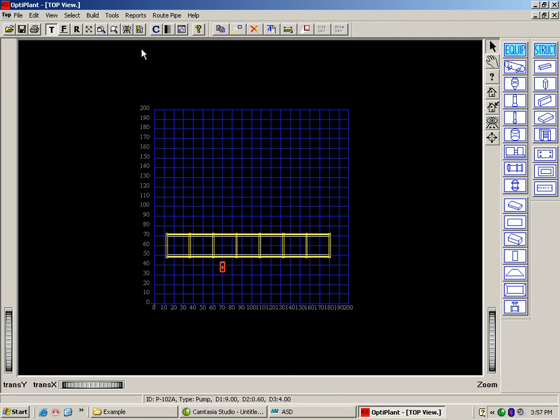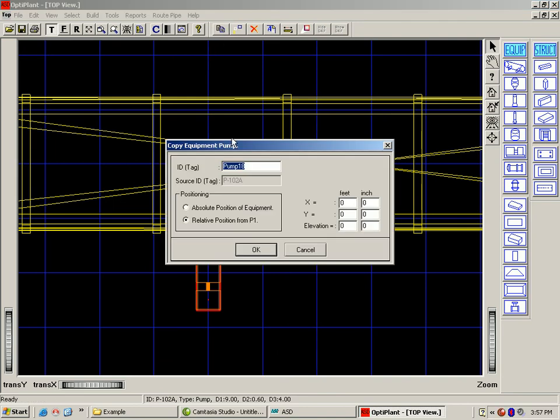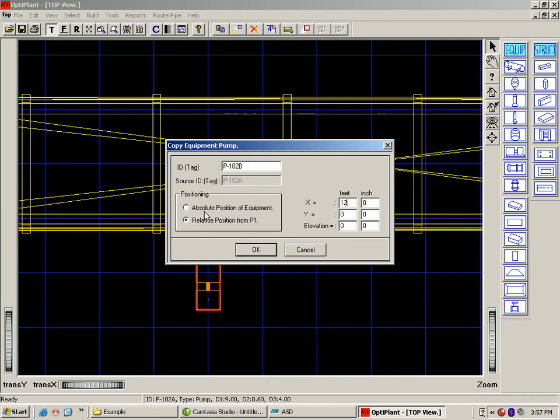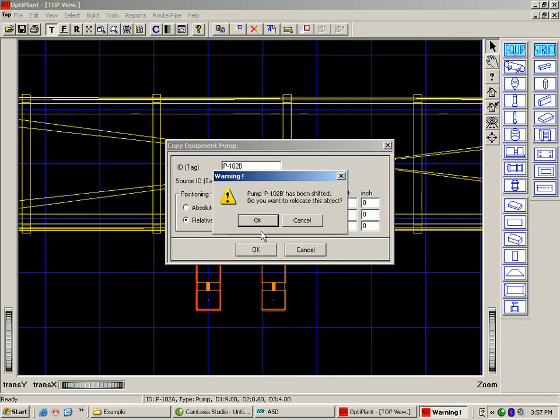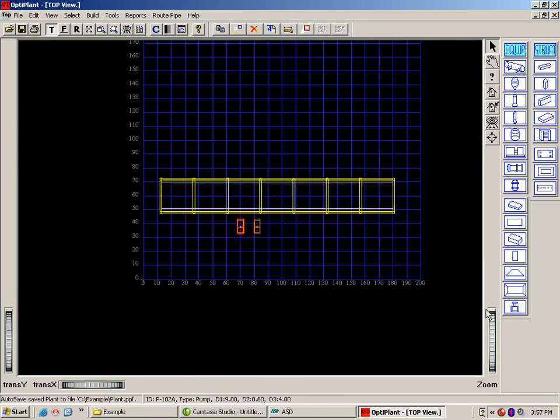To place another pump of the same dimension, we can use the copy functionality. We can give the ID and the value to place it with respect to the relative positioning. This will place another pump of the same dimension with the relative distance entered.